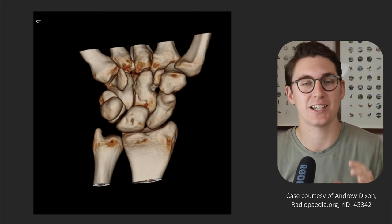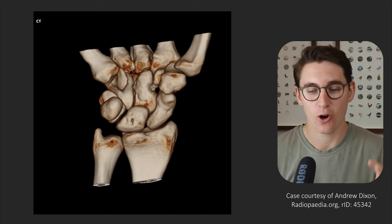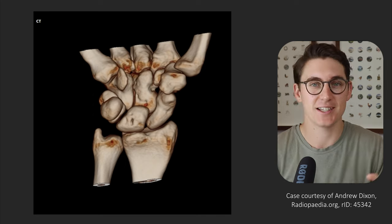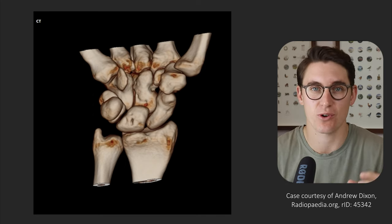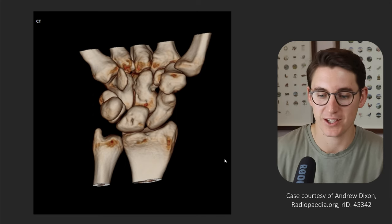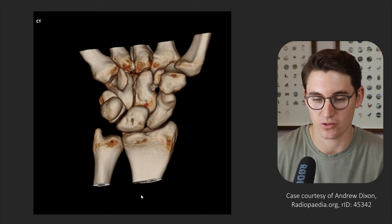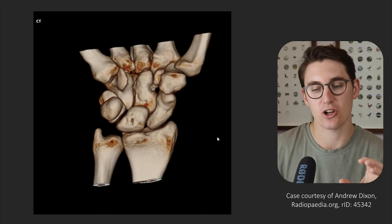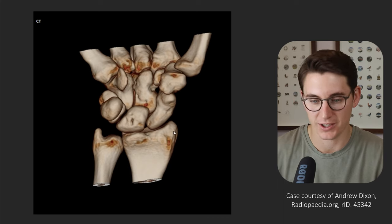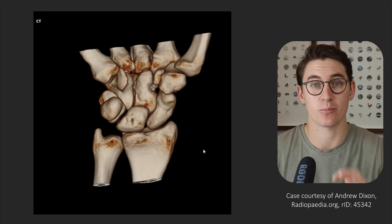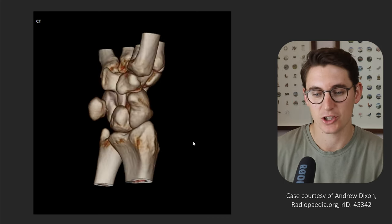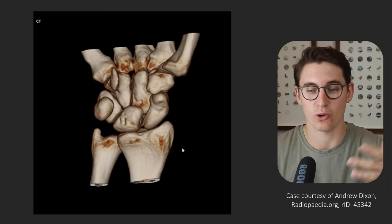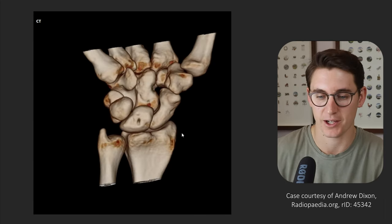For me, understanding wrist anatomy always comes back to understanding the bony anatomy — how the carpal bones interact with one another, as well as how they interact with the bones of the forearm and the metacarpals of the hand. Let's start by looking at this 3D volume rendered CT scan, and I'm going to keep coming back to this image so we can understand the 3D anatomy before looking at our axial, coronal and sagittal slices in the MRI.